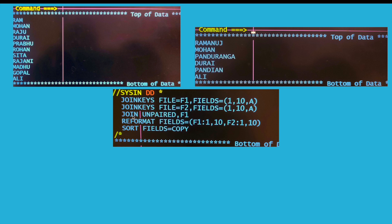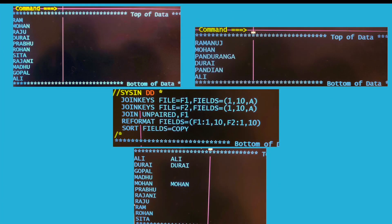This is the second kind of join. Here I have used join unpaired F1. In this case I will be getting common records from both files along with non-matching records from file 1 as well. When you execute your JCL with this sort card you will get a result like this — common records like Ali, Durai, and Mohan from file 2, and from file 1 everything: both common and uncommon records. This is kind of left join.